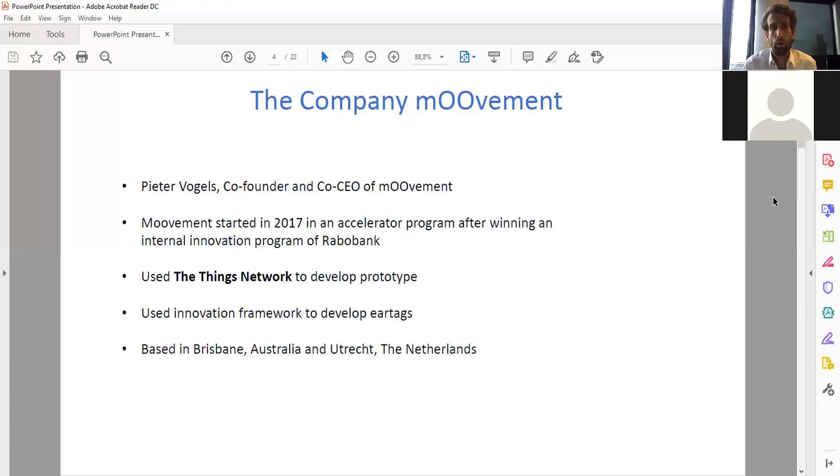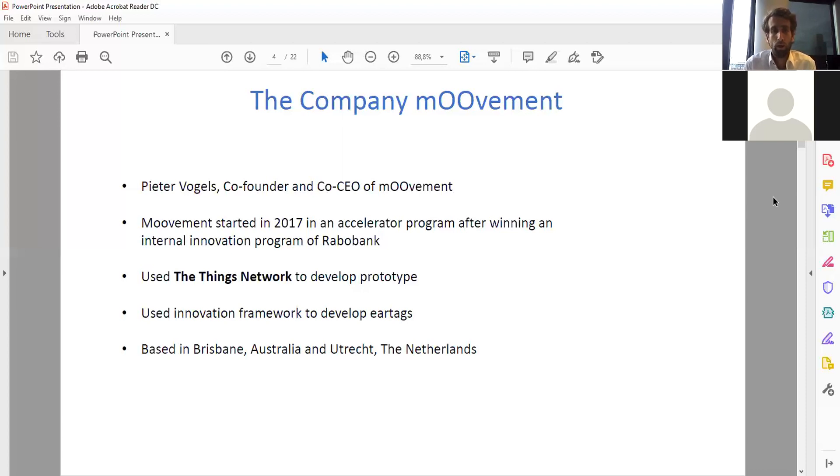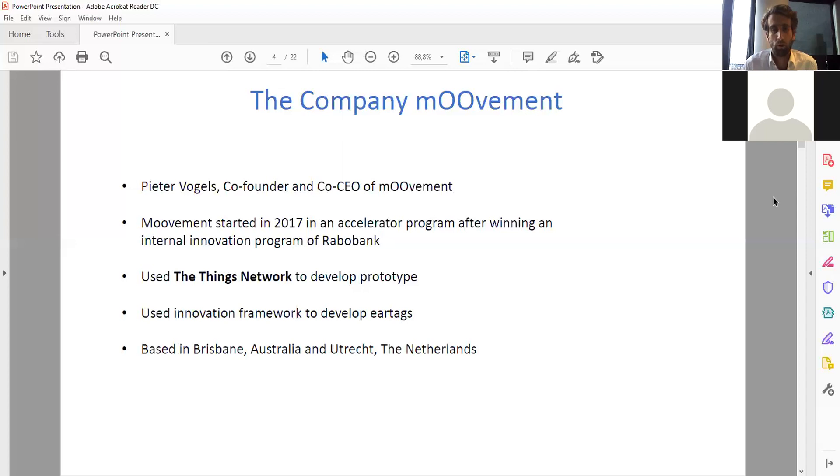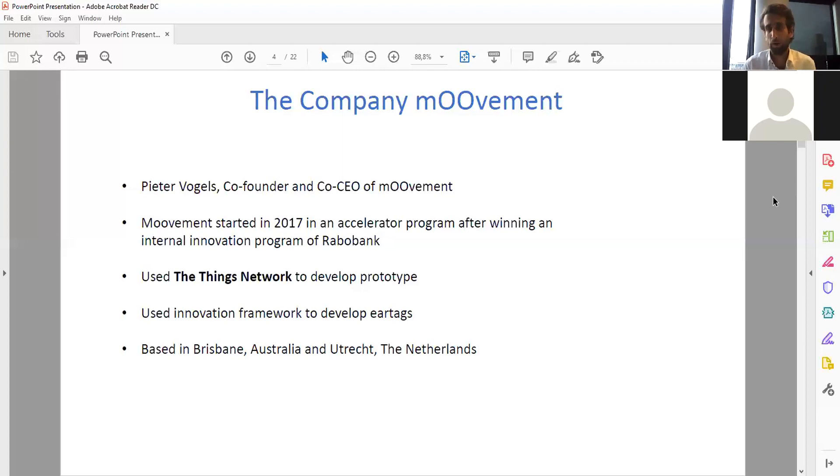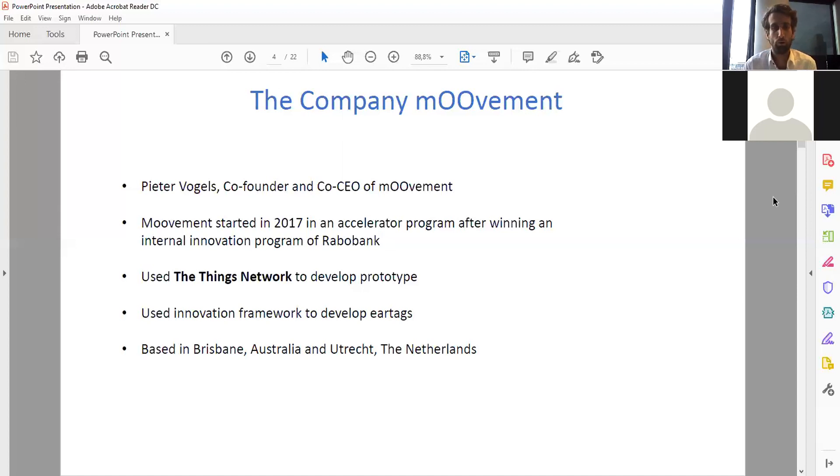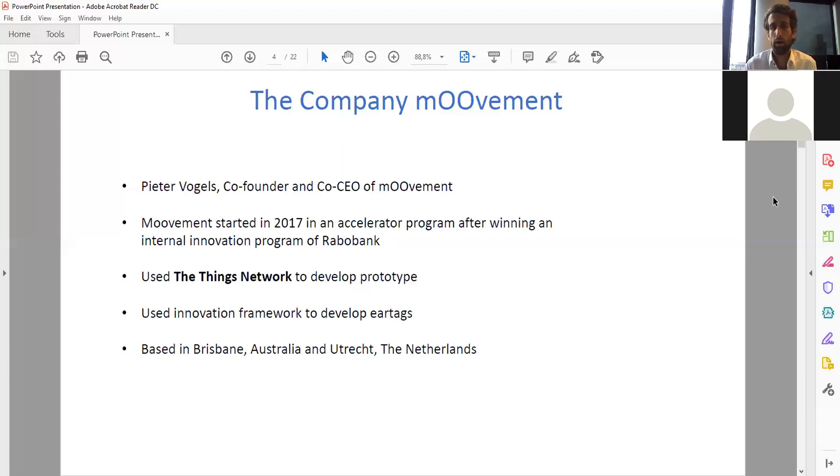With those prototypes we went to Australia and started to track and trace cattle. What we found out is that farmers don't want collars, but they want ear tags. It took us a long time to develop the ear tag, but since beginning this year we have been commercial. We are based in Brisbane, Australia and Utrecht, Netherlands.